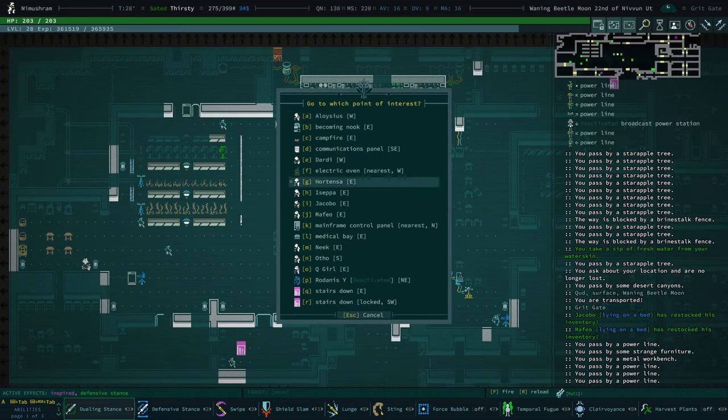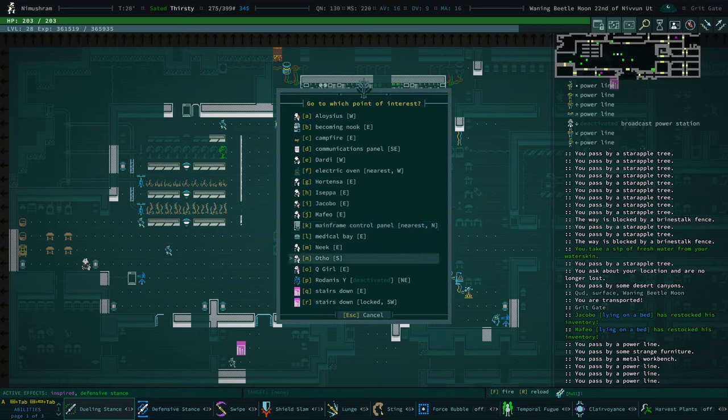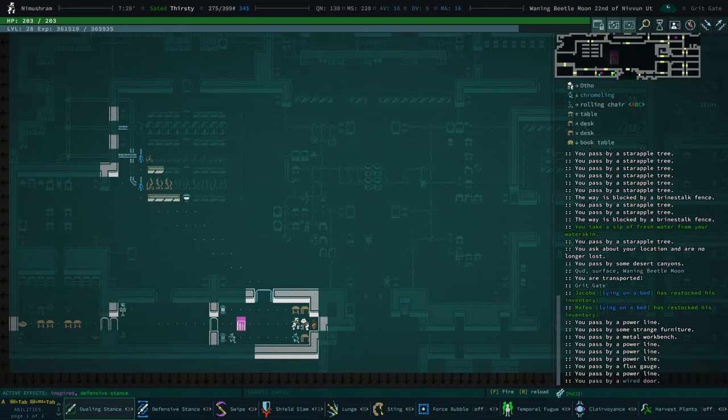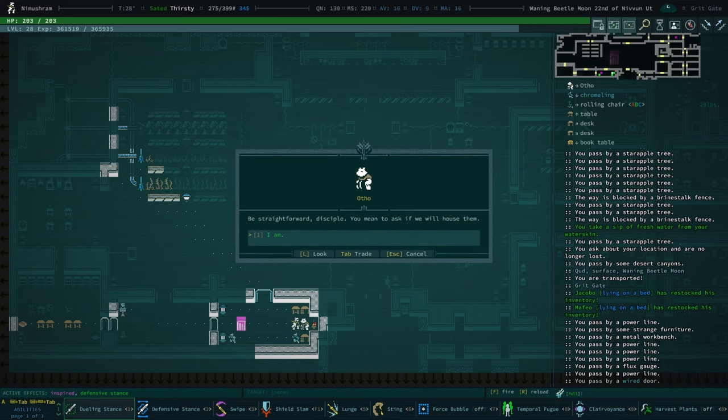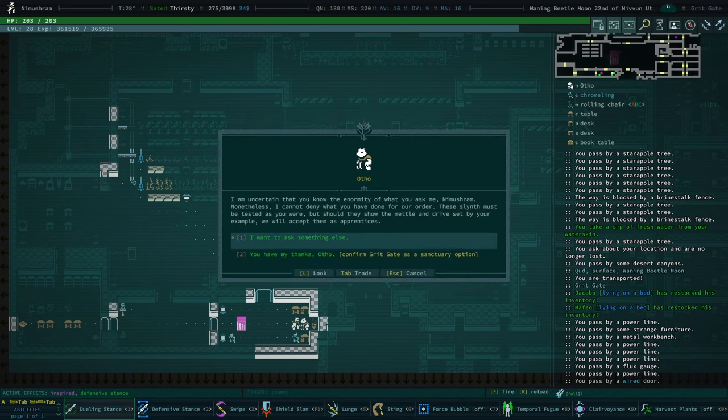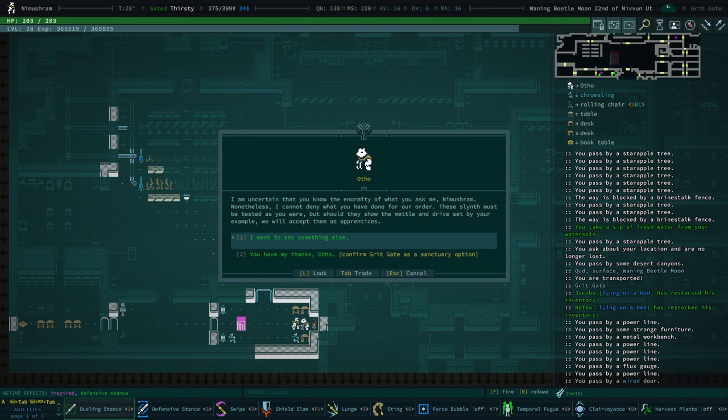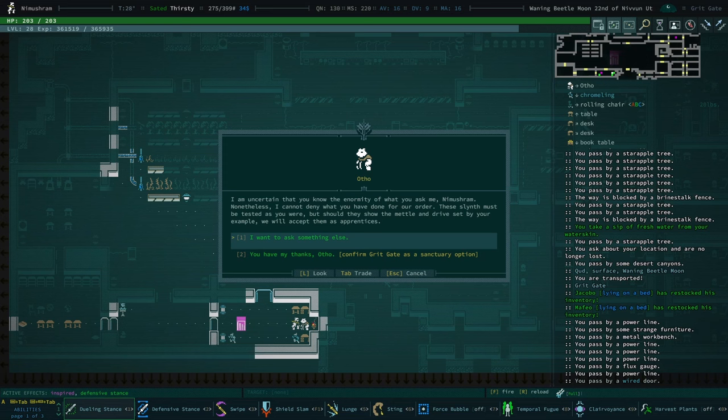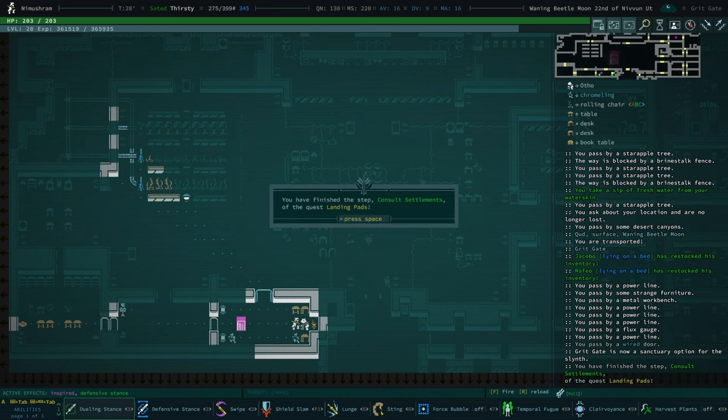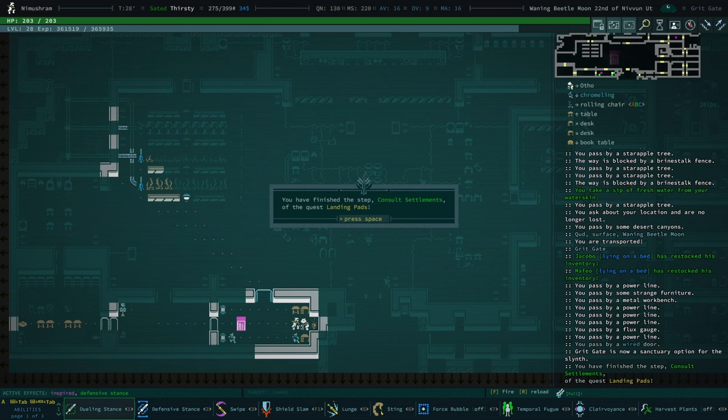I think I'll have to ask either... Is it either Otho or Barathram to take the Slynth? I think I have to hand in my quest, too. I don't know. In my travels encounter to people, the Slynth seeking a new home. Be straightforward, disciple. You mean to ask if we will house them? I am. I'm uncertain that you know the enormity of what you asked me, Immershram. Nonetheless, I cannot deny that what you have done for our order. These Slynth must be attested as you were, but should they show the metal and drive... Oh, man. Otho is gonna send them to Golgotha. Y'all are gonna get the Slynth killed. Well, anyway, thank you.